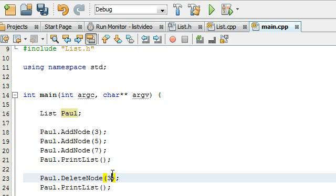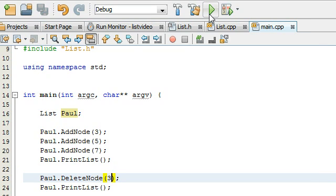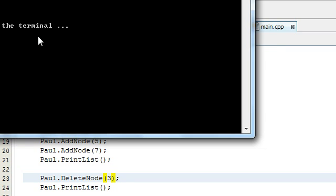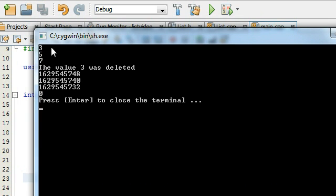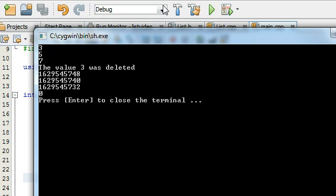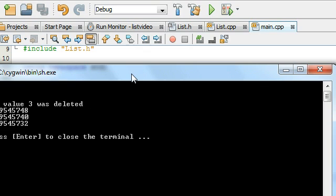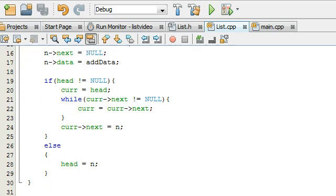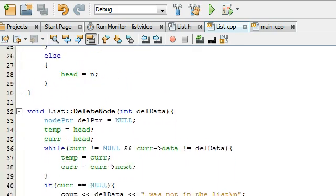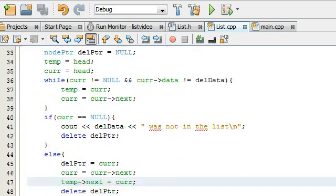And now trying to delete the very first node, the one with the value 3 in it. Let's go ahead and give that one a shot and see what happens. We got a little bit of an error here. So let's figure out what we did. We've got 3, 5, 7. The value 3 was deleted, so that's the front. And then it's just spitting back a bunch of numbers at us. So there's something wrong with the delete node function.